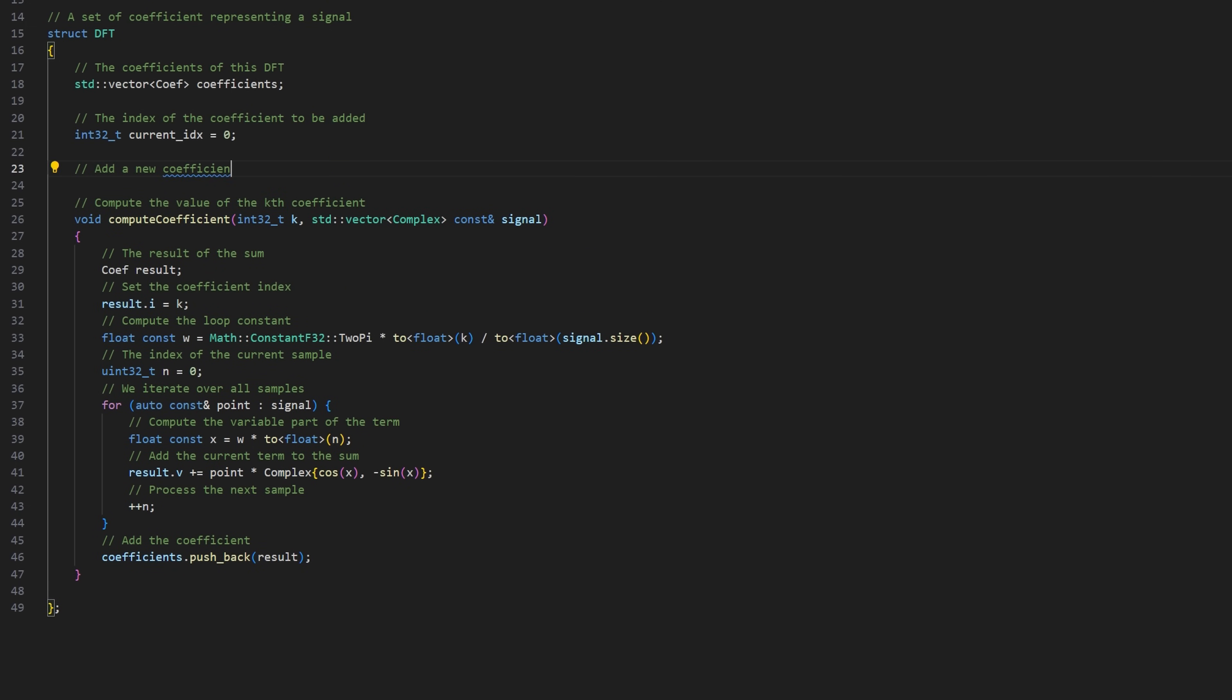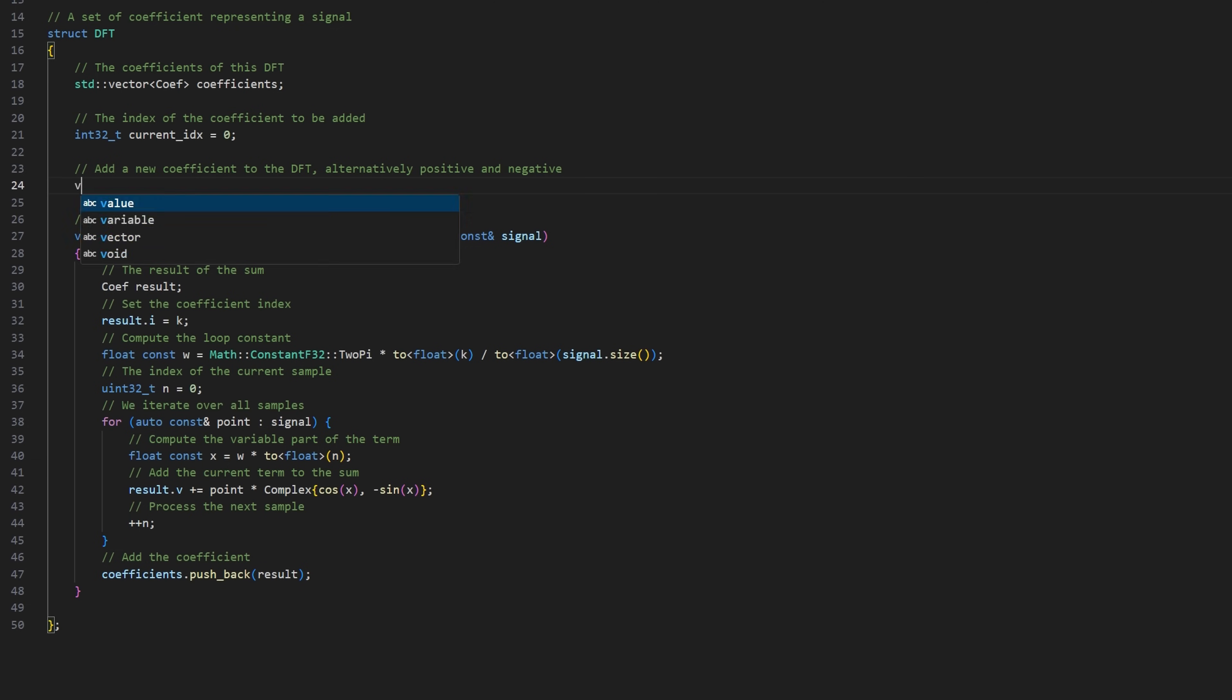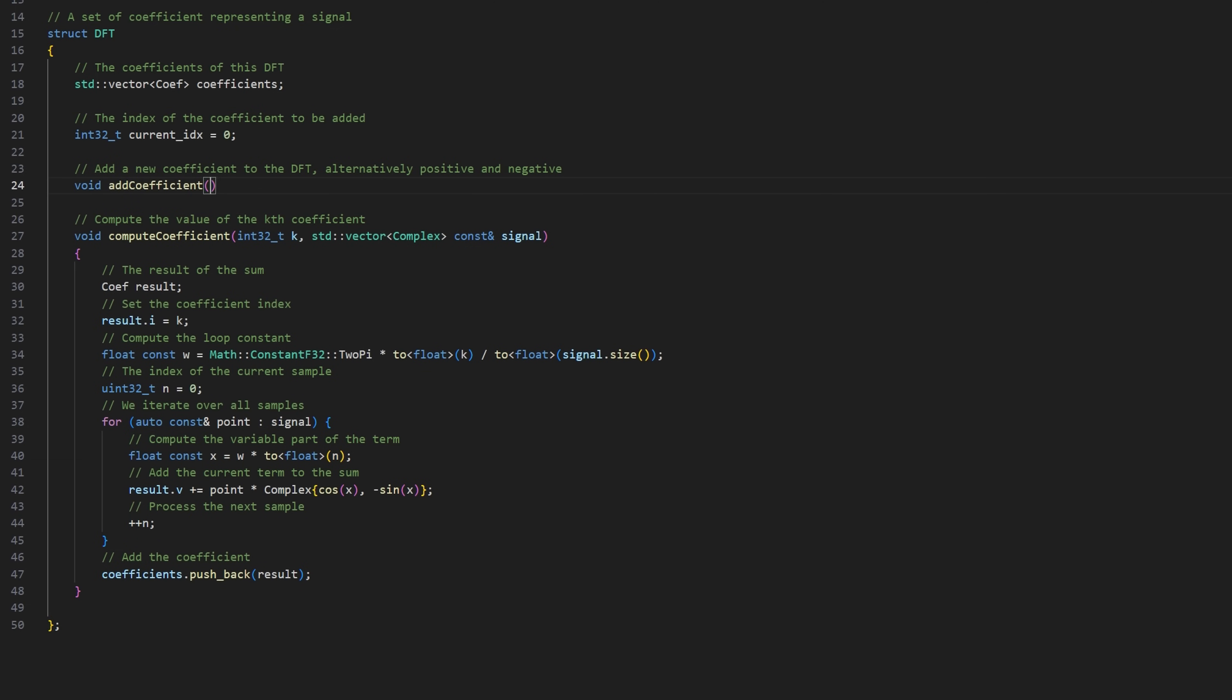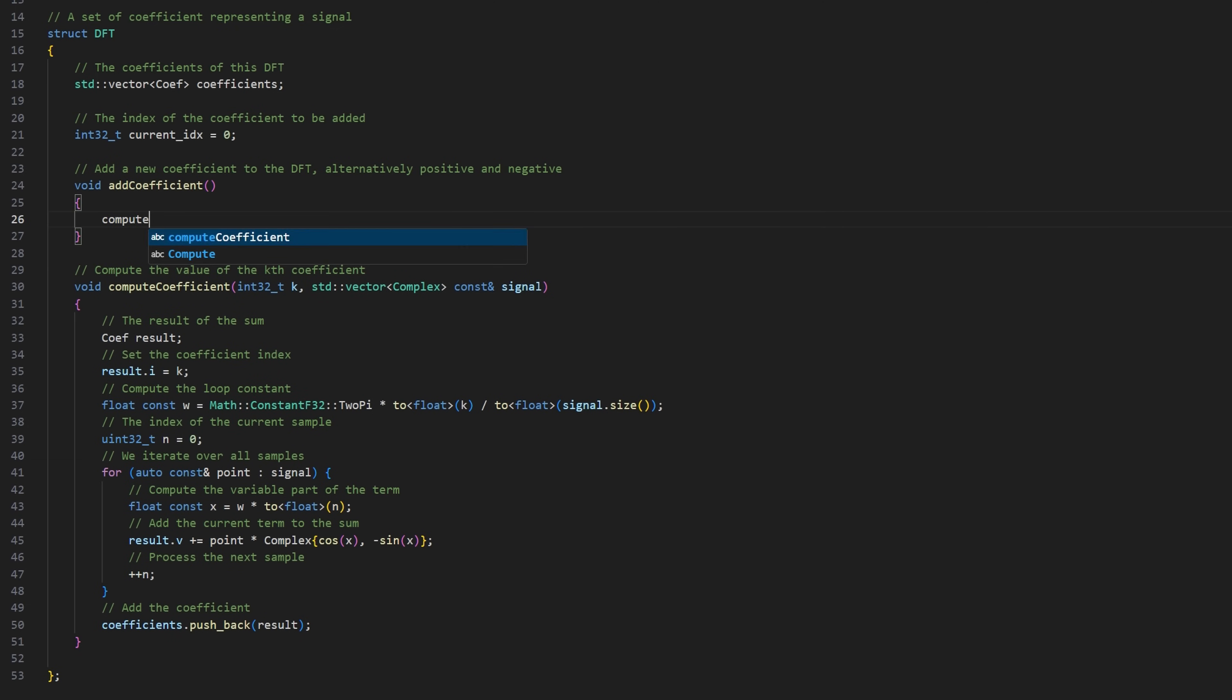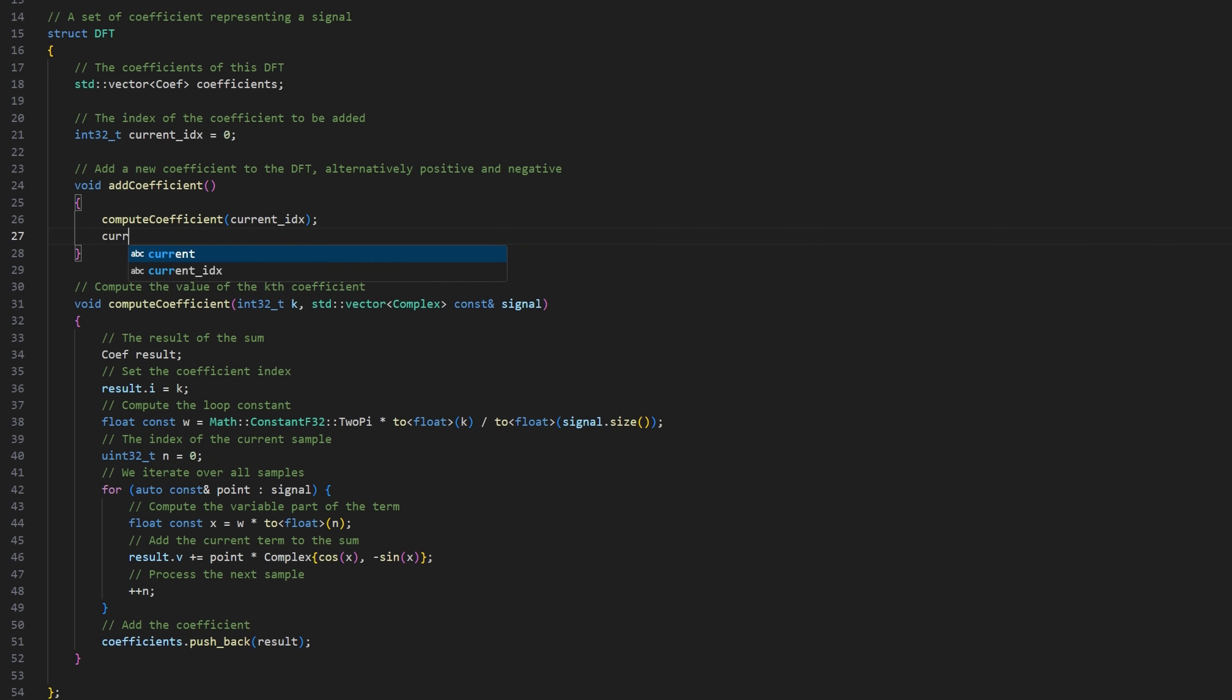Each time this function is called, it generates a new coefficient. To alternate between negative and positive values, simply take the opposite of the previous coefficient. If it was negative, we add 1 to move on to the next pair of values.